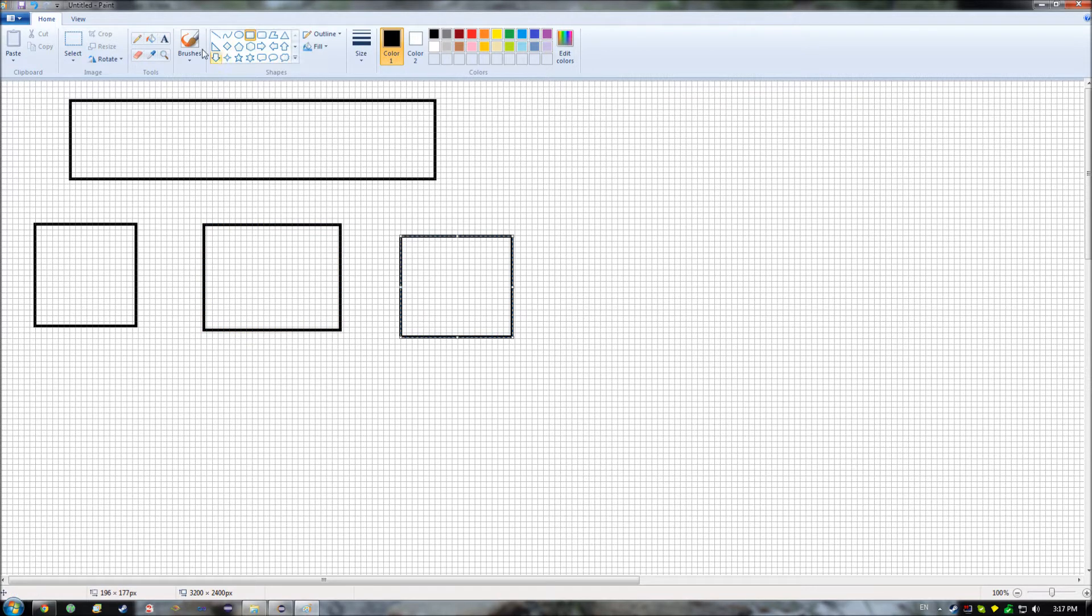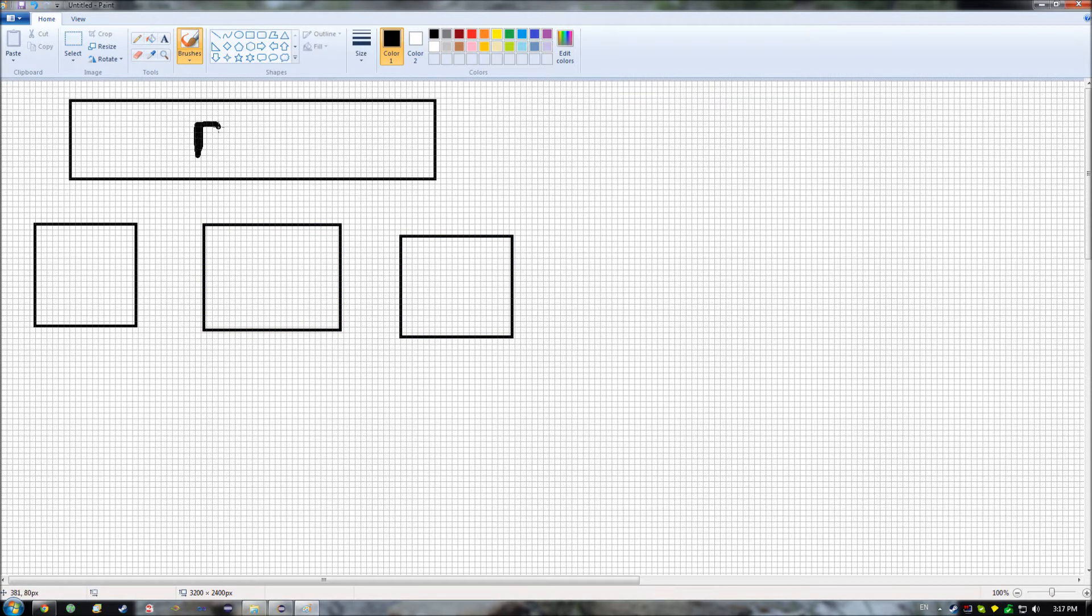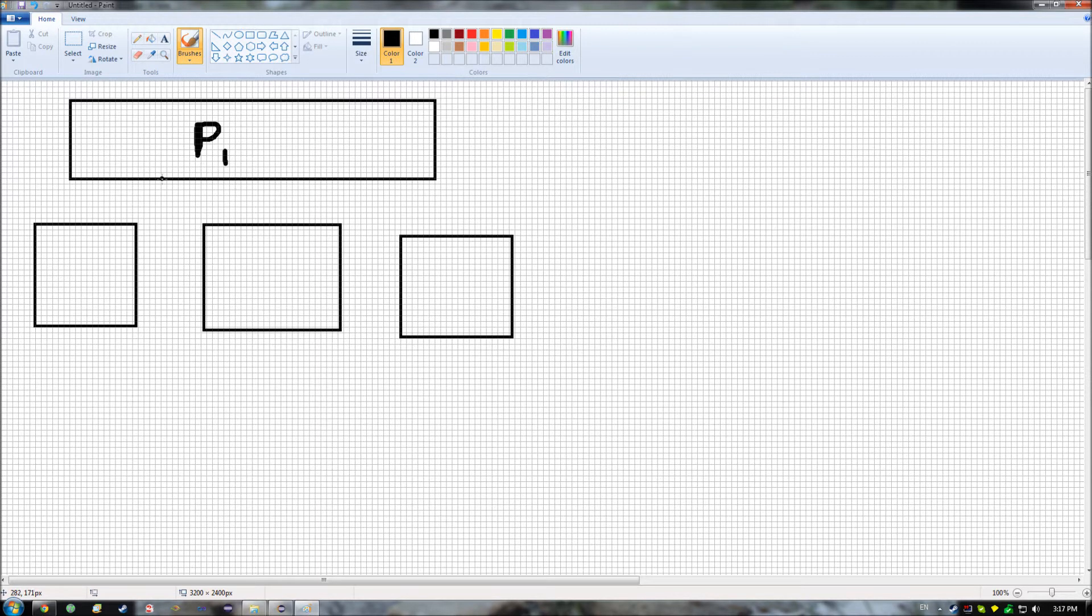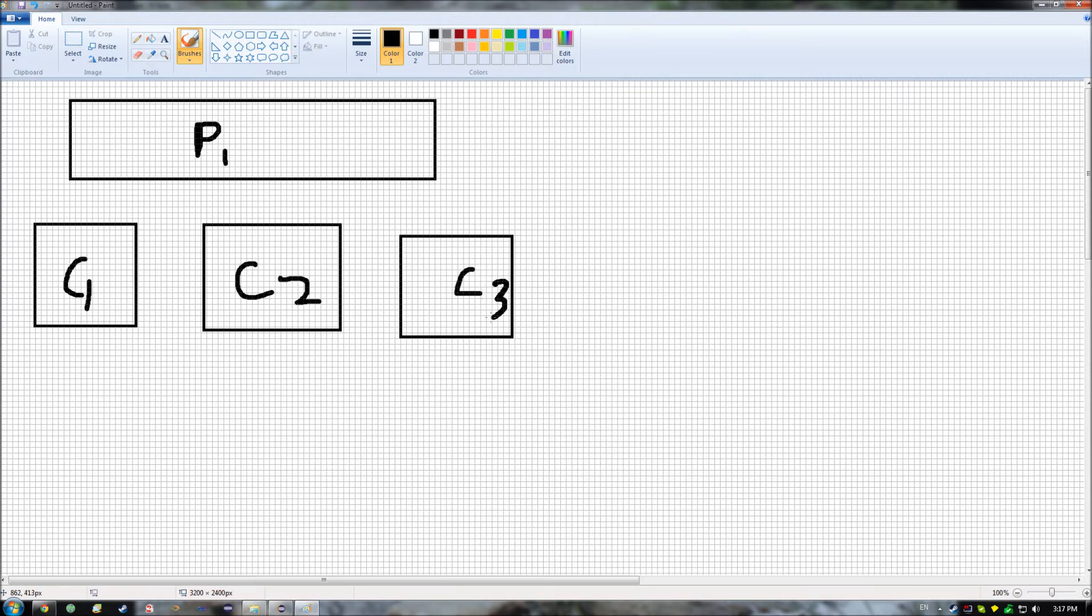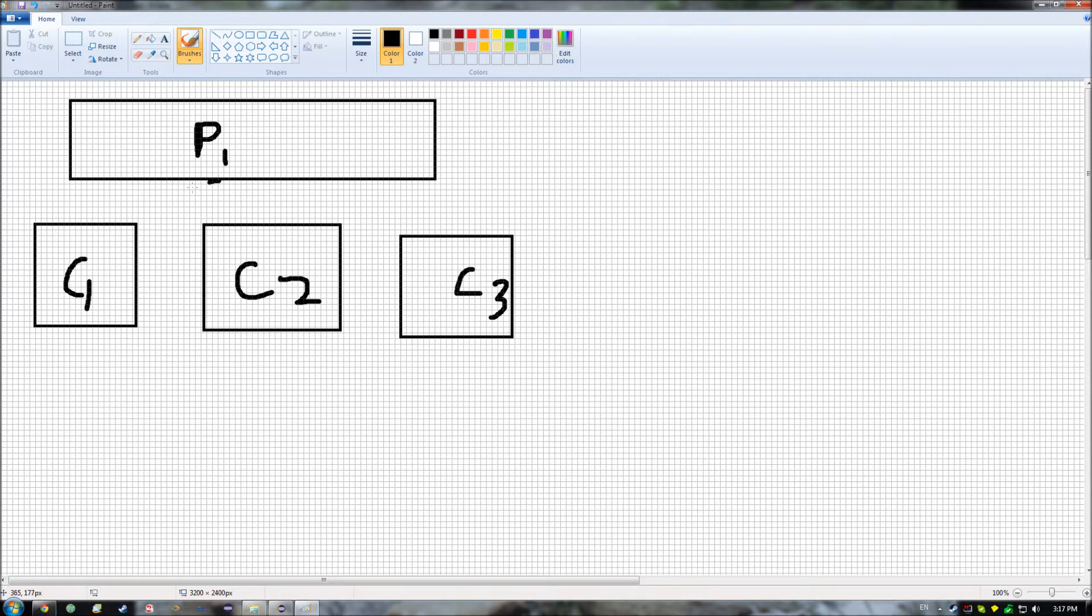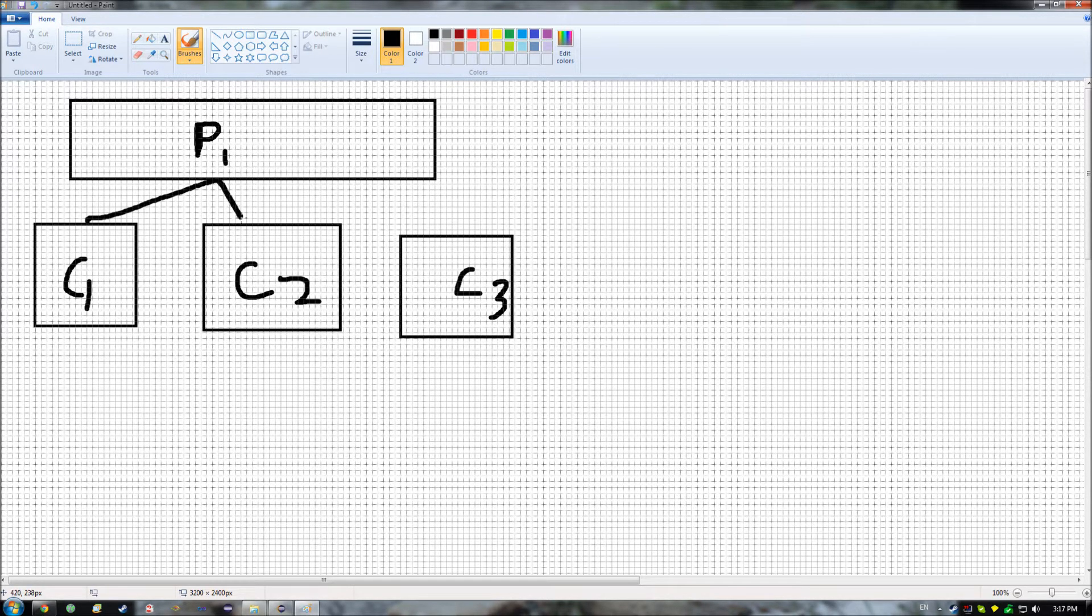And the important thing here is that this class up here, we'll call it P for parent class, or P1 for now. And down here, we'll call these C for child classes, C1 through C3. The important thing is that each one of these child classes can have the ability to gain the functionality of their parent class.